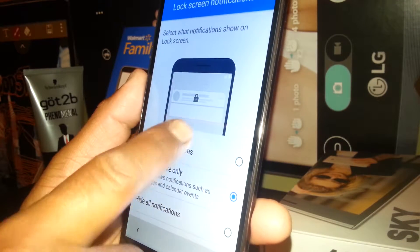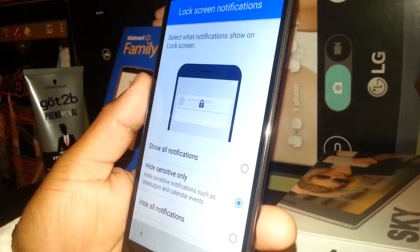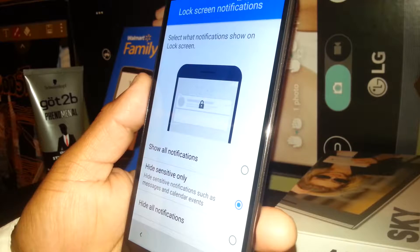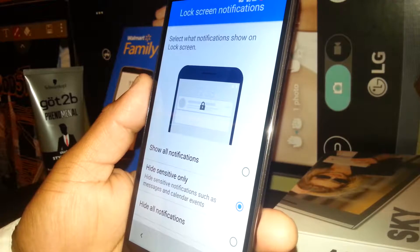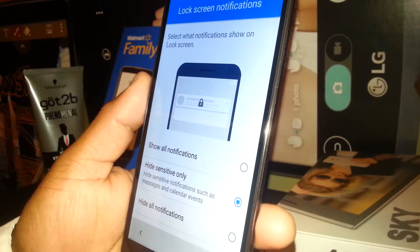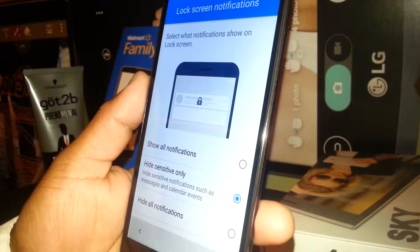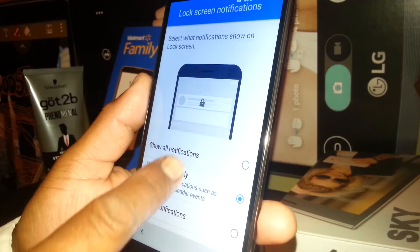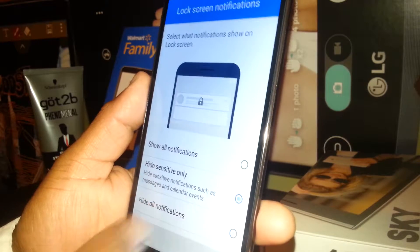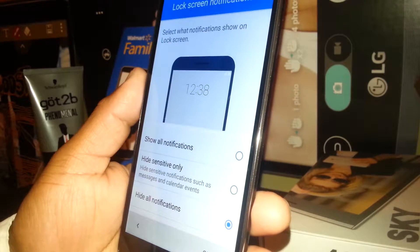Now there is an option for you to select if you want to see notifications when you are on the lock screen, or hide sensitive notifications like emails, Facebook notifications, things like that, or hide all notifications — just hide off, and OK.